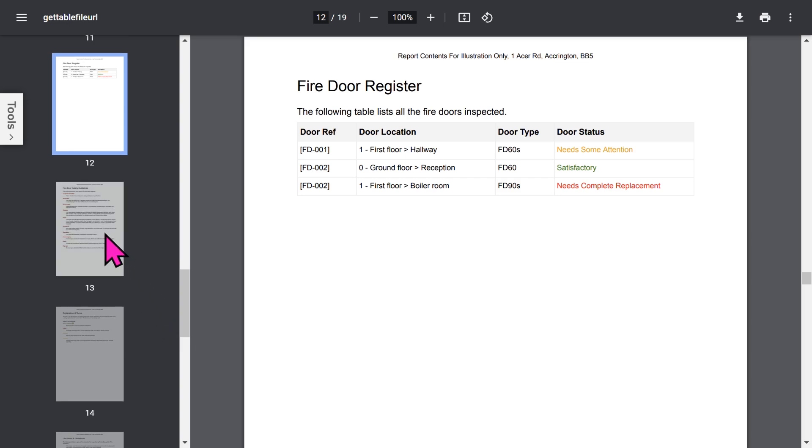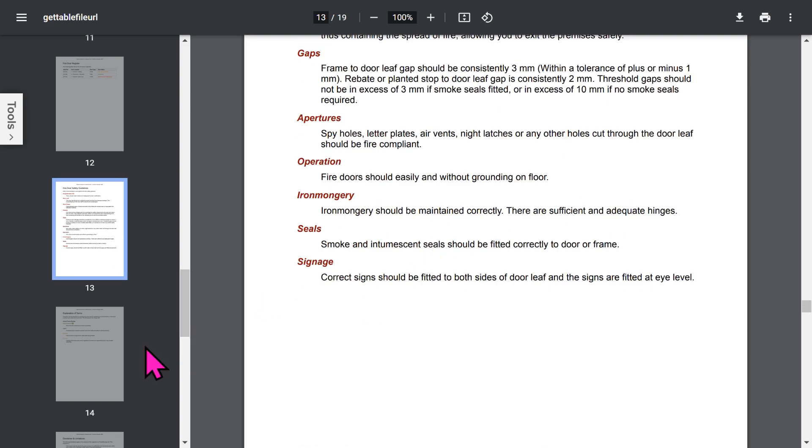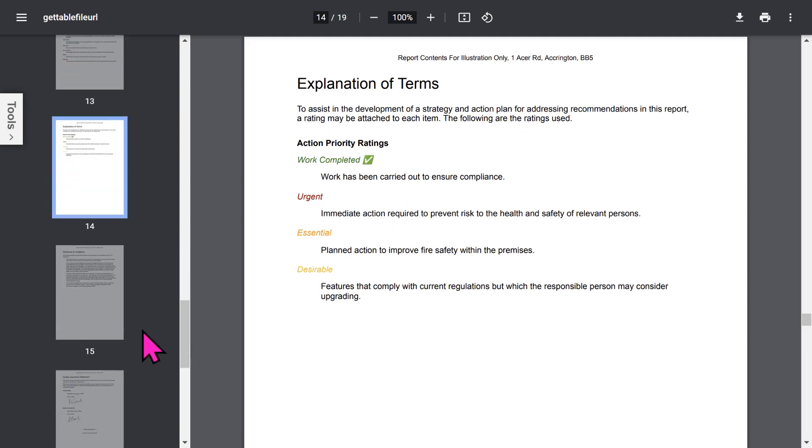It's handy for them to see the general fire safety guidelines they should adhere to. Incidentally, sections in the report, such as explanation of terms, can be shown or not, depending on your preferences.